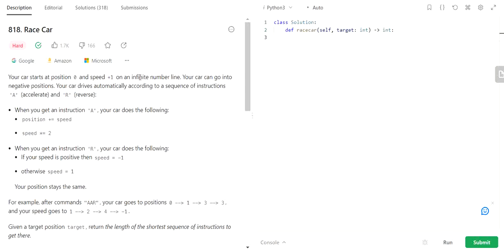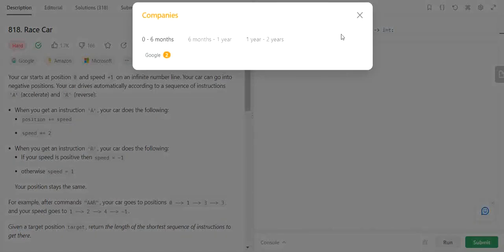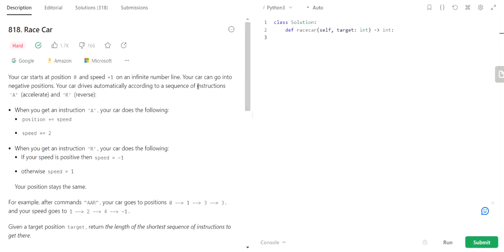Today we will be solving one more LeetCode question: Race Car. This is a problem which is being asked by multiple organizations like Google, Amazon, and Microsoft.